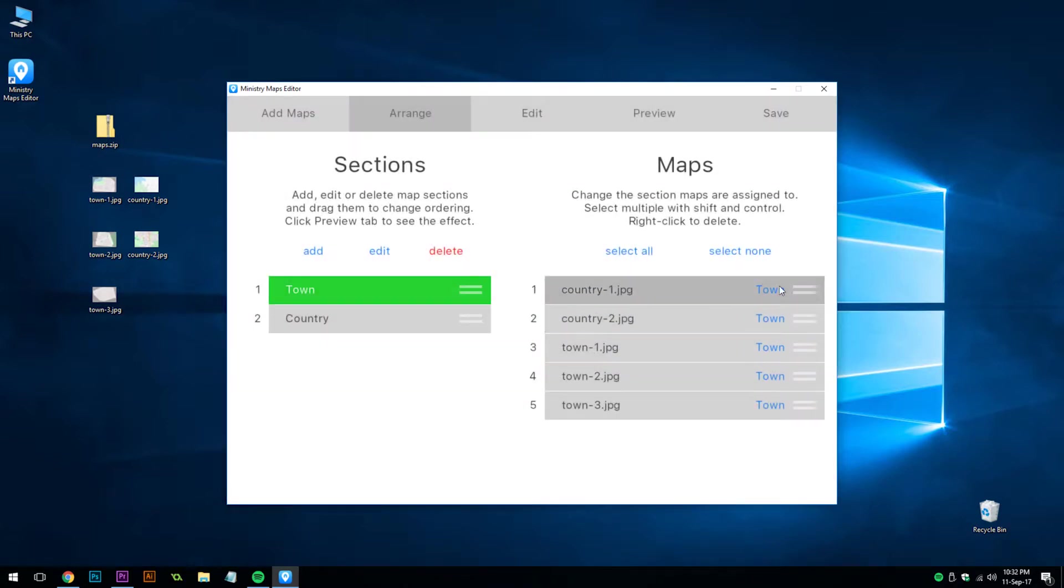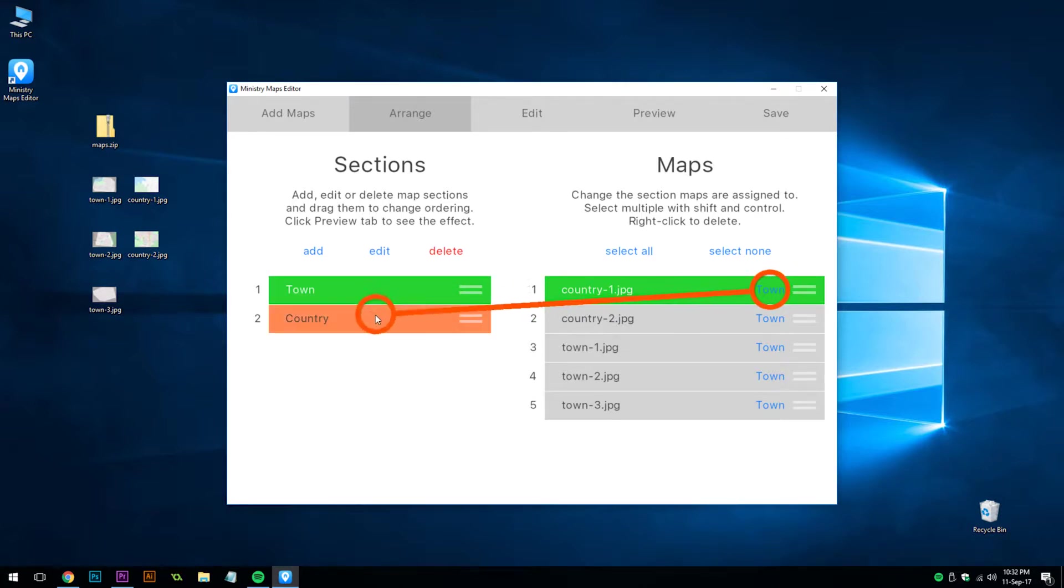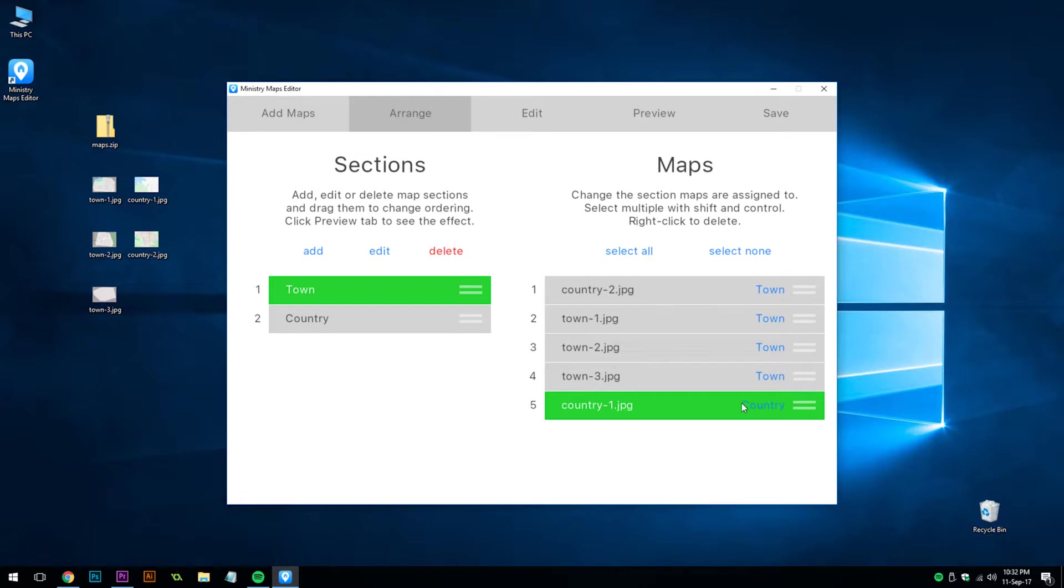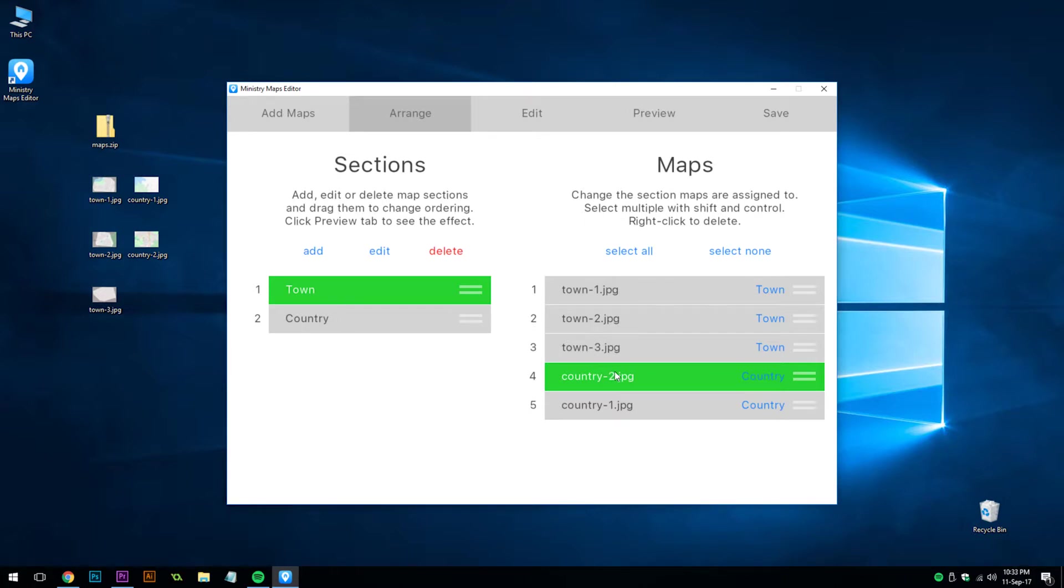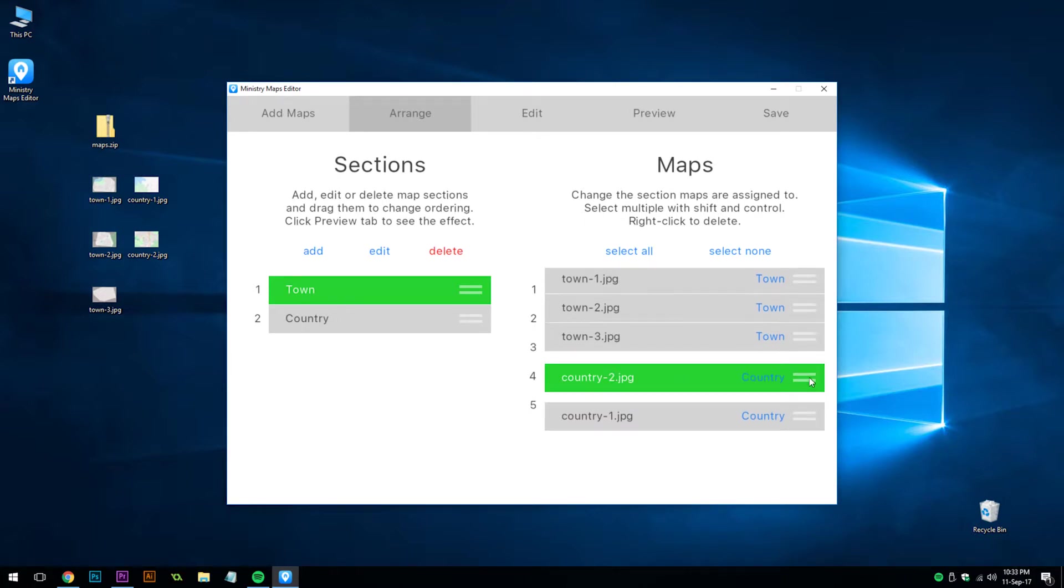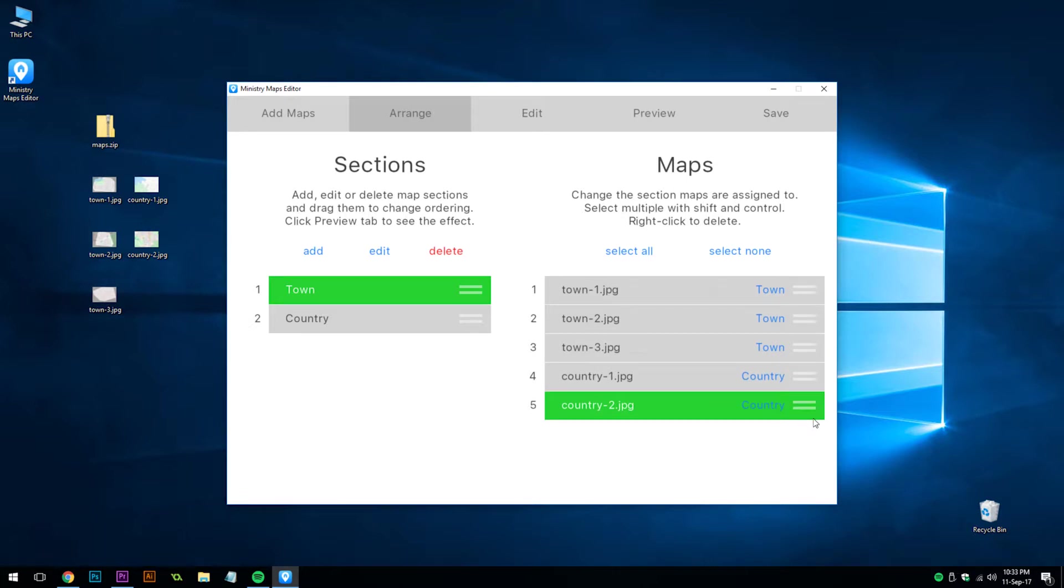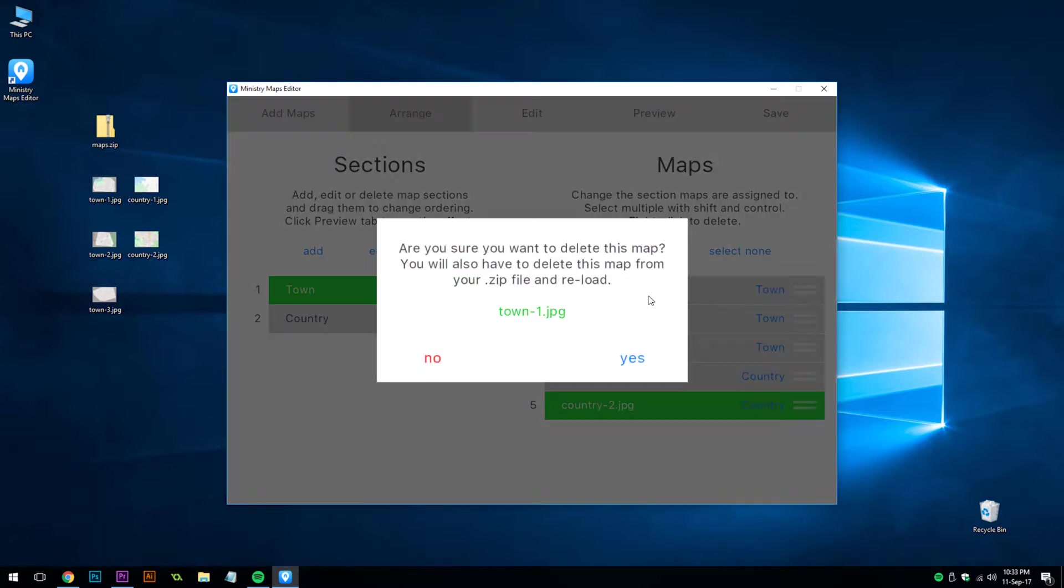To change it, all we have to do is hold, click and drag to country. And you'll notice it's moved to the bottom now with the country section. We'll do this for the second one. Now they're out of alignment, so all we have to do is click on this move bar and drag it down. Also, if you need to, you can right click a map to delete it.